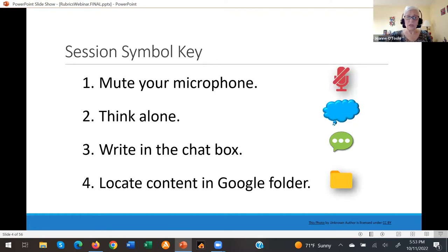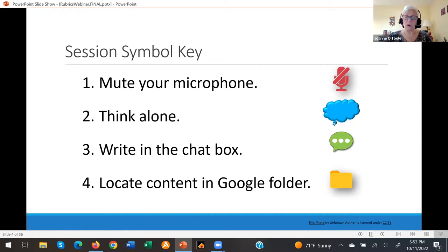For this session, we use these symbols. Please mute your microphone. Where you see the blue thought bubble is an invitation to think alone. The chat icon is where you're invited to enter your thinking or questions into the chat box. The folder icon means we have placed content in the Google folder shown on the slide.